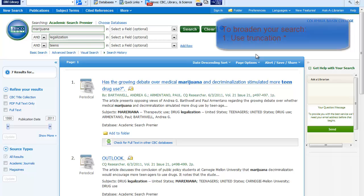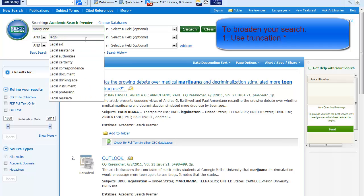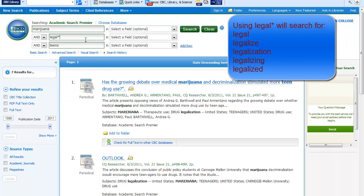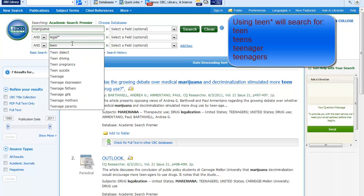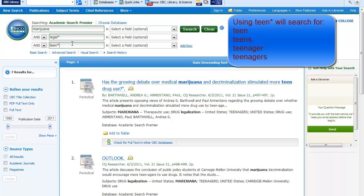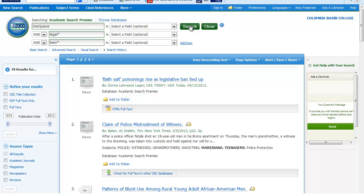To broaden my search, I'll truncate the word legalization to legal and add an asterisk to the end, telling the computer to find all the words that start with legal, which include legal, legalized, legalization, legalizing — all these variations may be used by writers to talk about the same concept. I also truncate things to search for words like teenager, teenagers. Using truncation increases the number of results from 7 to 78.